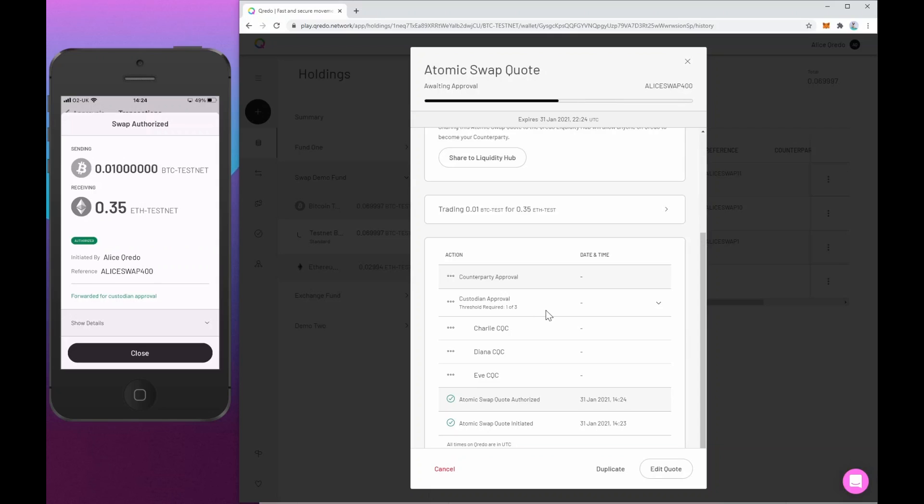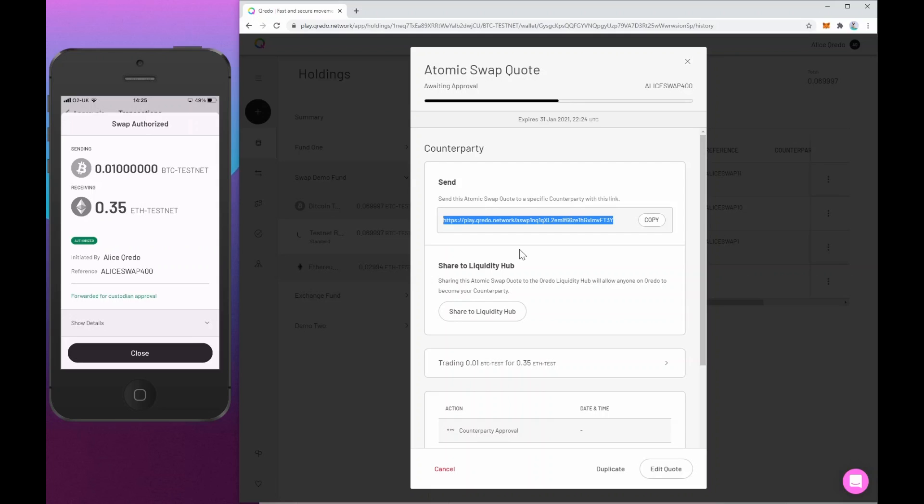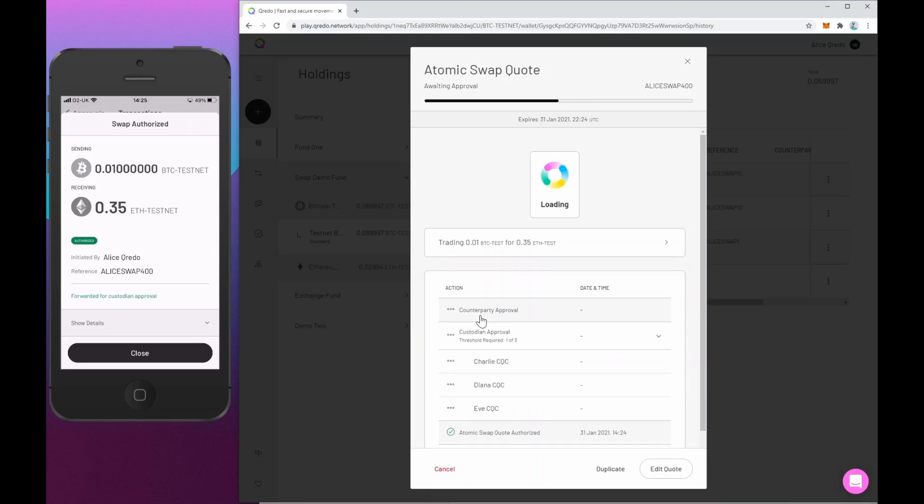So the first way is simply by this URL, this uniquely represents a swap quote. And if you know one of your colleagues or your counterparties might be interested in taking this, you can just send that URL to them. They open it in the Credo web app, and they can see the quote and accept it. Or you can share it to the Credo liquidity hub, which is effectively just a simple bulletin board that everyone on the Credo network can access. And that's what I'm going to do now. So I'll hit the share to liquidity hub button.